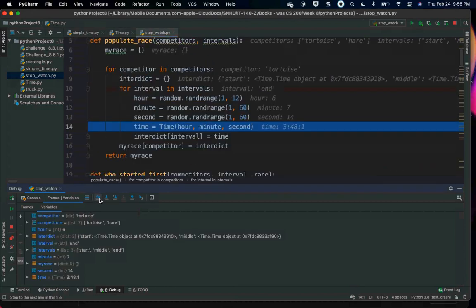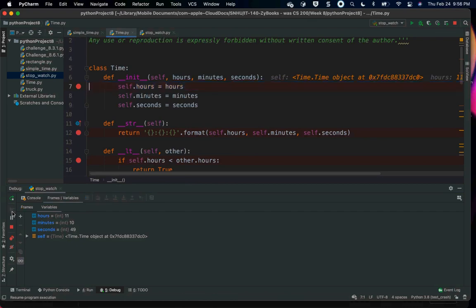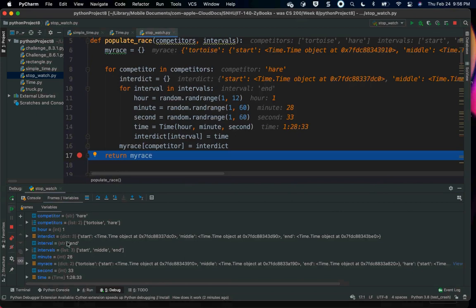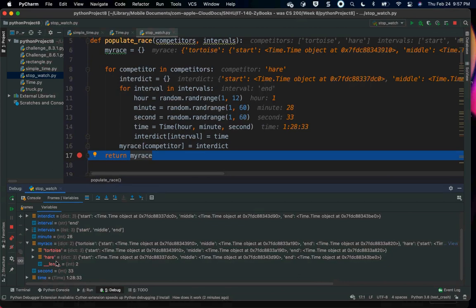Now I have a `time` variable, and it has hours, minutes, and seconds — and it is of type `time`, because I have created my own type. I have created a dictionary called `my_race`, which has the tortoise and the hare. The tortoise has `start`, `middle`, and `end` keys, each holding a time object. Because it's a type, I can add an object to a dictionary or a list — I can do anything with it that I can with any other type in Python.